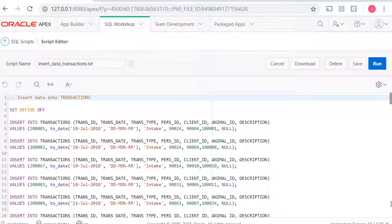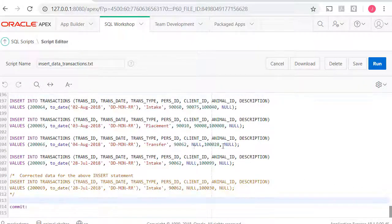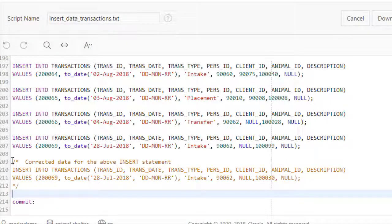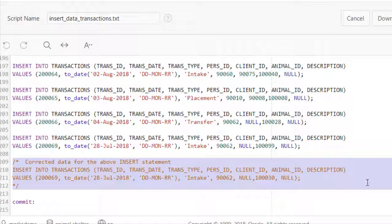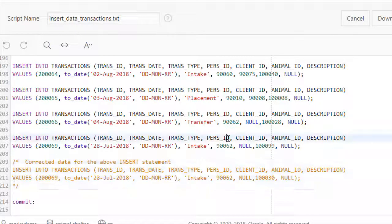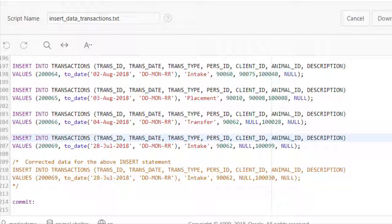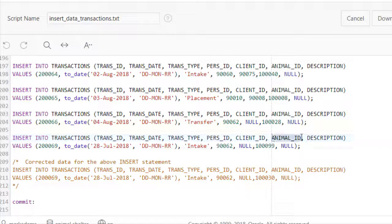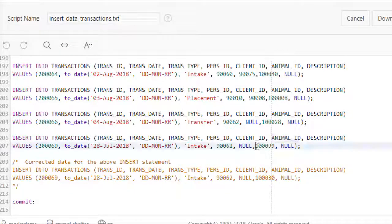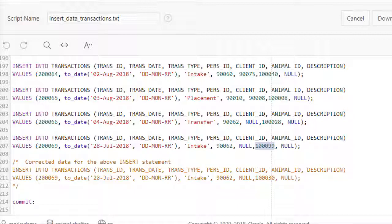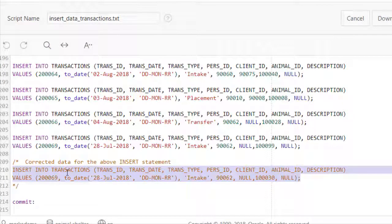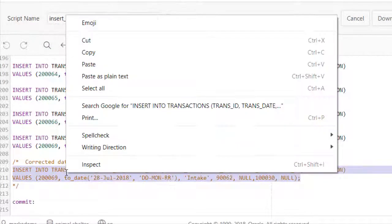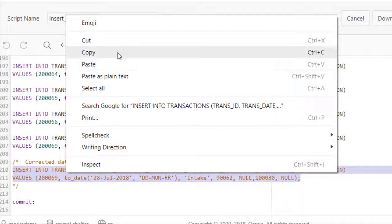I'll scroll down. At the end of the script, you can see that I have commented out a corrected version of this insert statement that failed. It failed because if I look at the foreign key animal_ID, this number does not exist in the animal table. So we shouldn't be allowed to create a record in transactions if that animal ID doesn't exist. So I've got it here with a number that is valid. But before we run this, I'll go ahead and copy this, just this part, not the comments section. I'll do a copy.